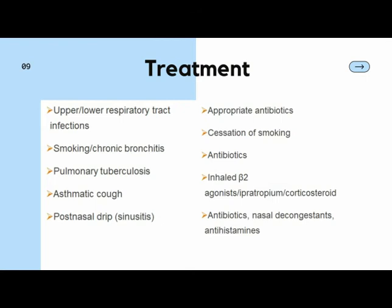Depending upon the diagnosis, we manage different types of cough accordingly. Upper and lower respiratory tract infections causing cough are usually treated by appropriate antibiotics. Cough caused by smoking and chronic bronchitis is typically cured by cessation of smoking, and for any specific infection, appropriate antibiotics will help. Pulmonary tuberculosis, a chronic infection that can cause cough, is treated by specific antibiotics over a longer period of time.